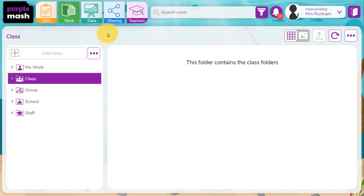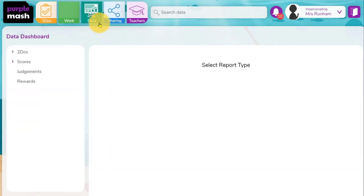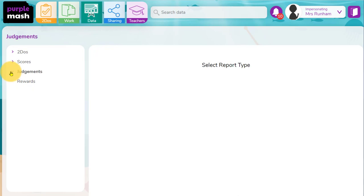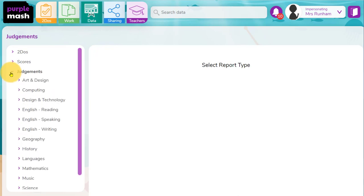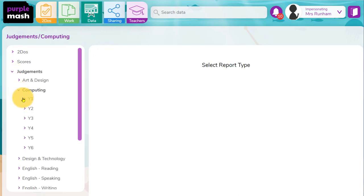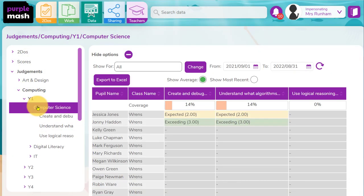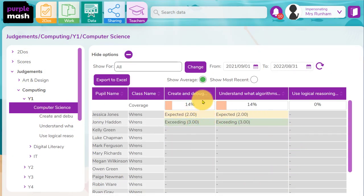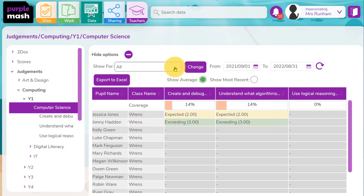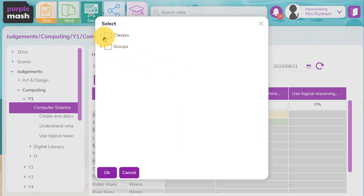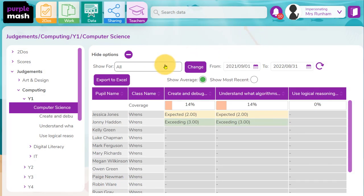In terms of the judgments, if I go up to the data dashboard here and I open up judgments on the left hand side, I can explore and find the judgments I set. I've gone to year one computing computer science here and I'll see here any judgments that I've made for different objectives next to the children's names. I can show this for any classes I'm attached to or particular classes. I can export this data to Excel.